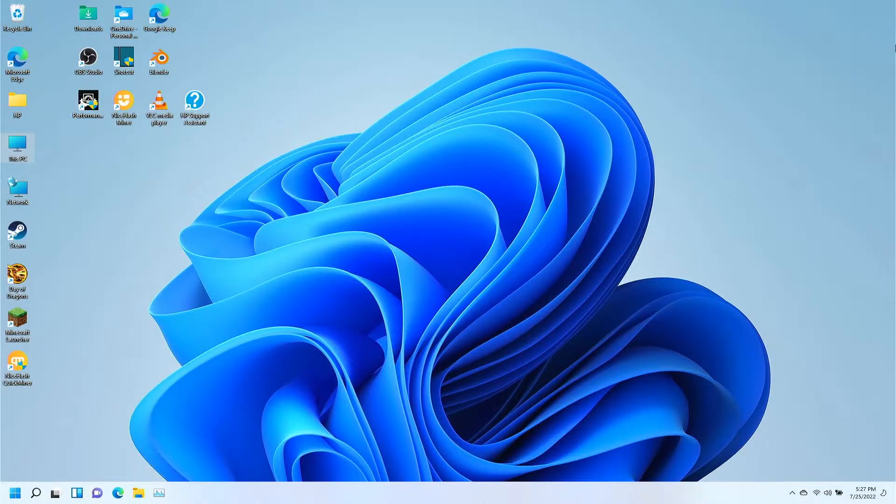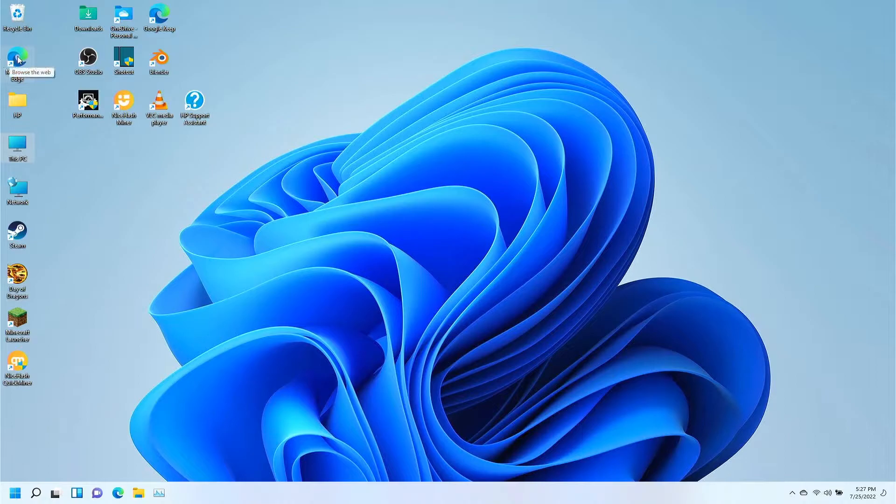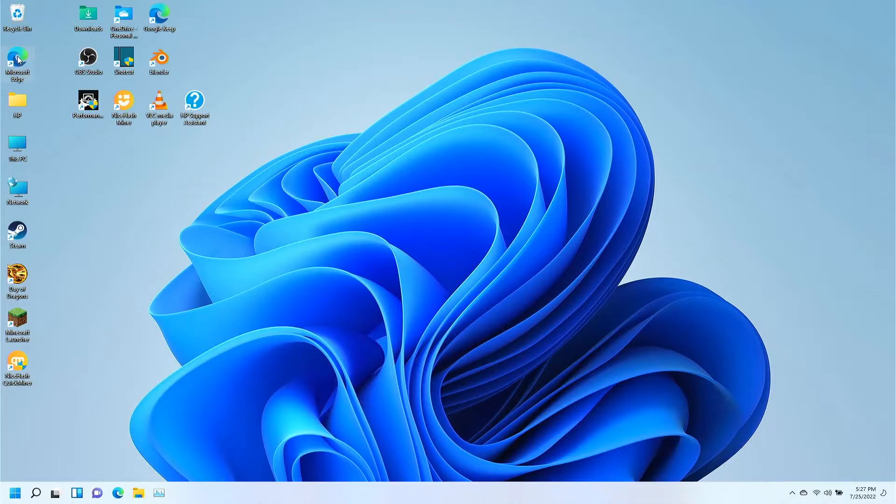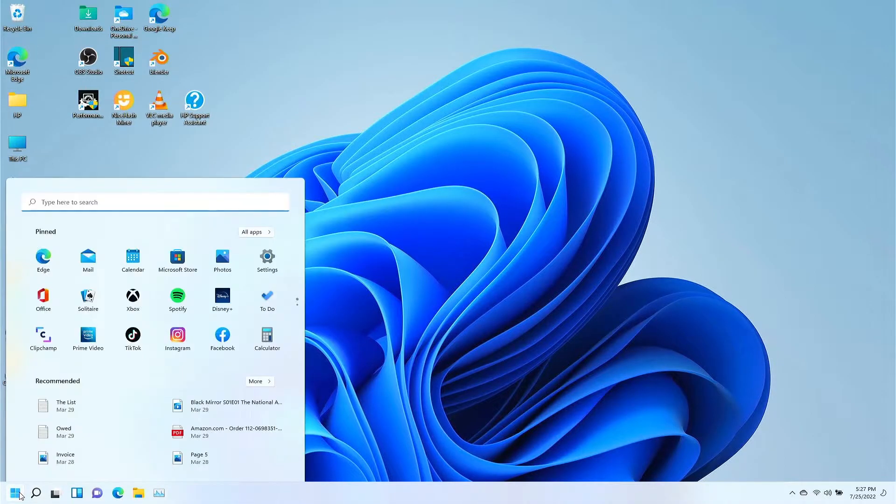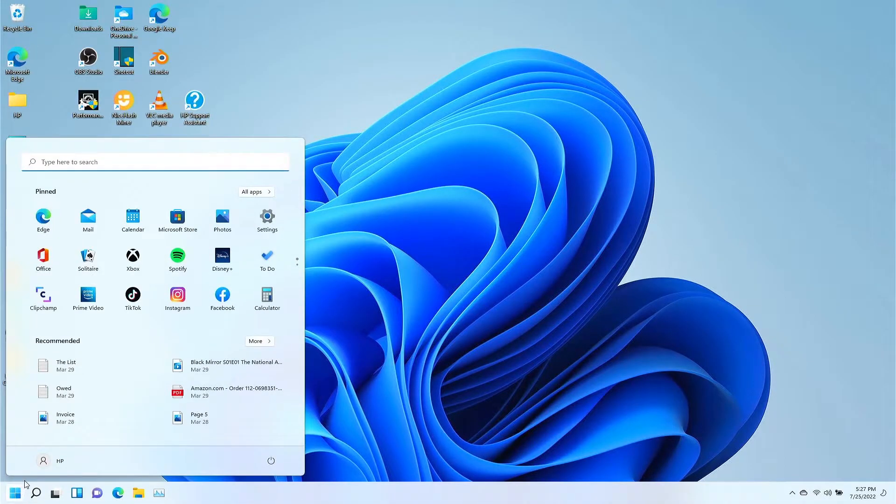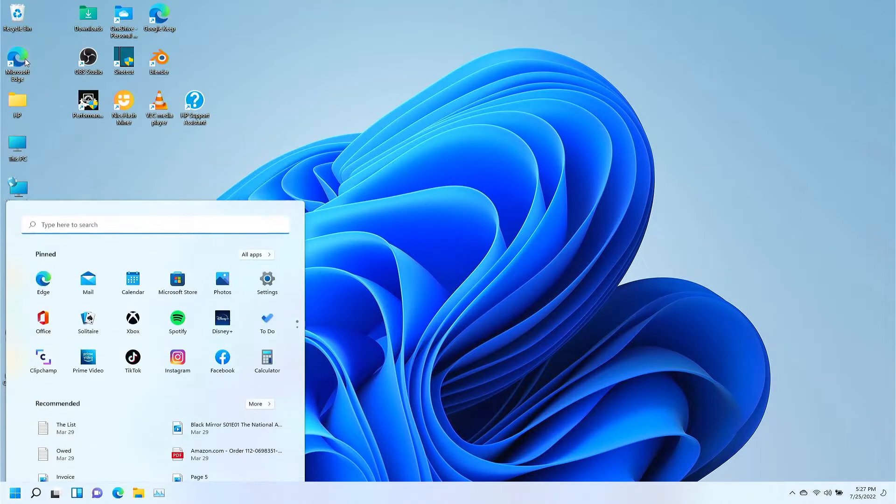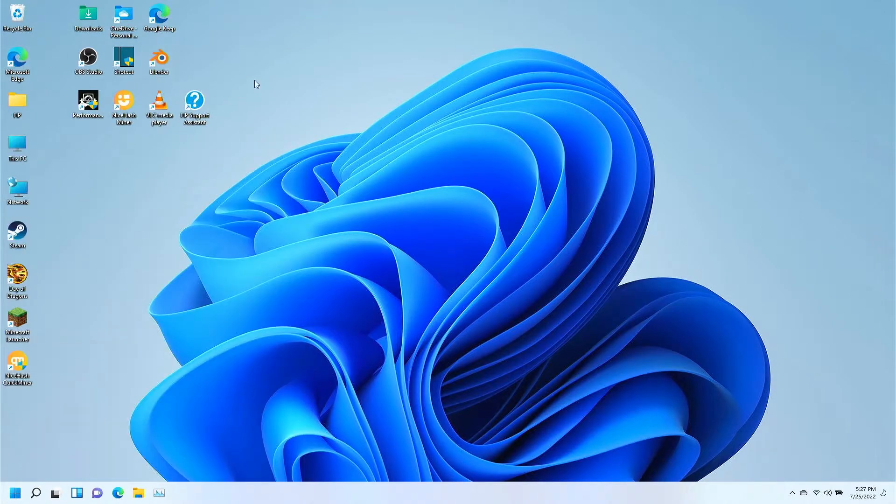All right, right here we have a computer with Windows 11 ready to go. Microsoft Edge is installed on every copy of Windows 11, so you'll be able to find it here on the desktop, or you can click on the Windows here on the bottom left-hand side and there'll be a copy of Edge right here. Let's go ahead and open Edge.